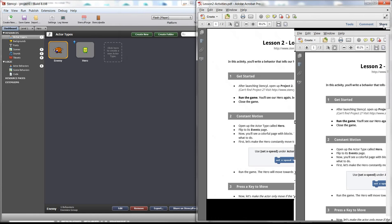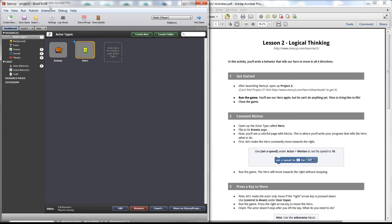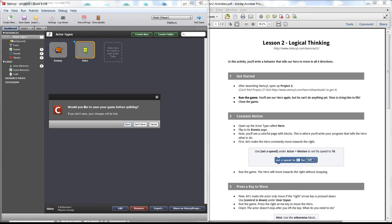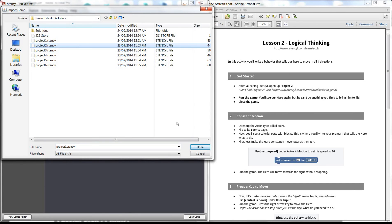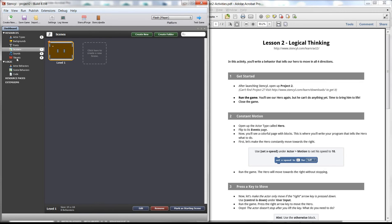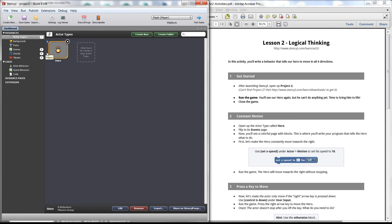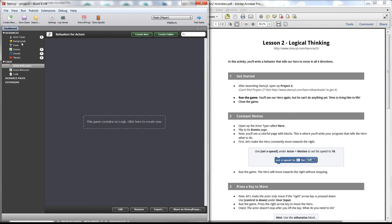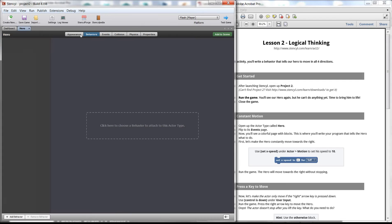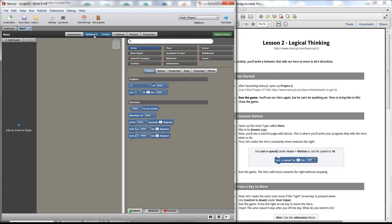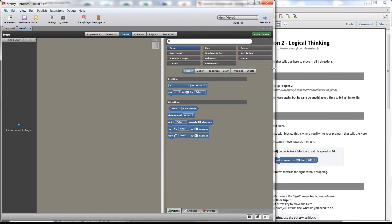Let's pull up the student activity and open up Stencil. First thing — if you have Lesson 1 open, go to File, Close Game to close your previous game. Then go to Import Project and open up Project 2. In Project 2 we have one actor, a scene, sounds, and a tile set, but there are no behaviors — no actor behaviors, no scene behaviors. We open up the actor and there's nothing there, no behaviors.